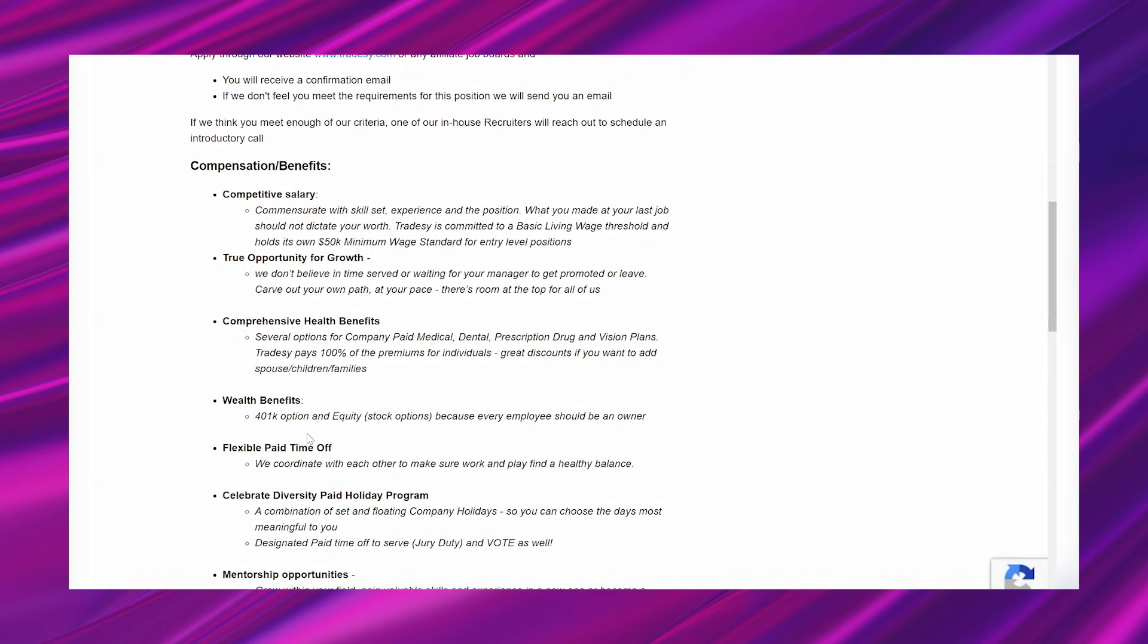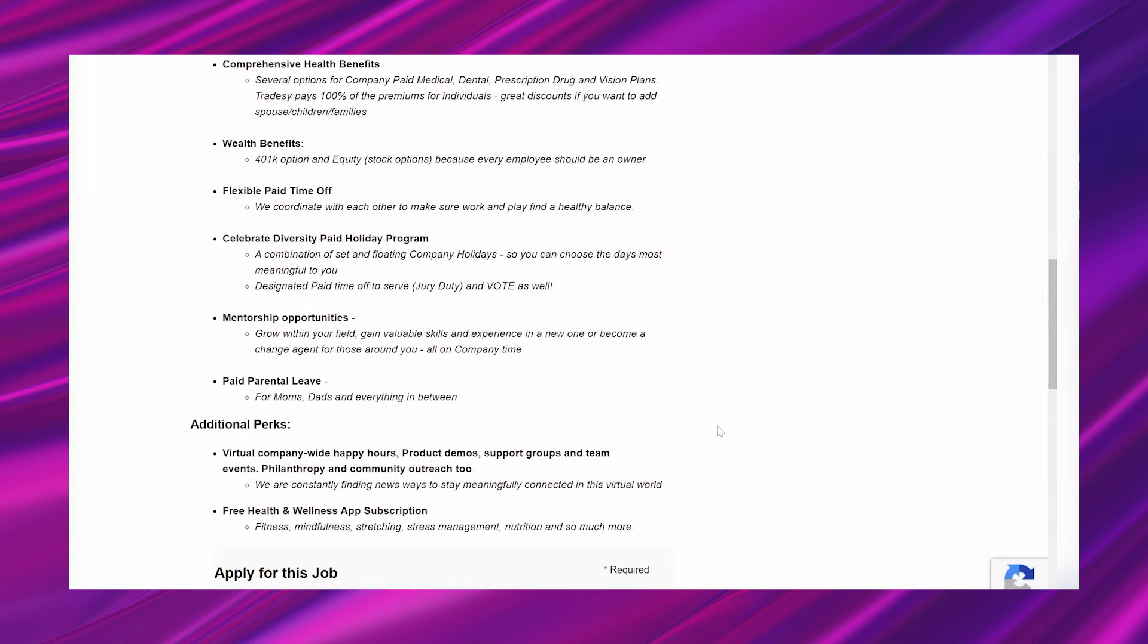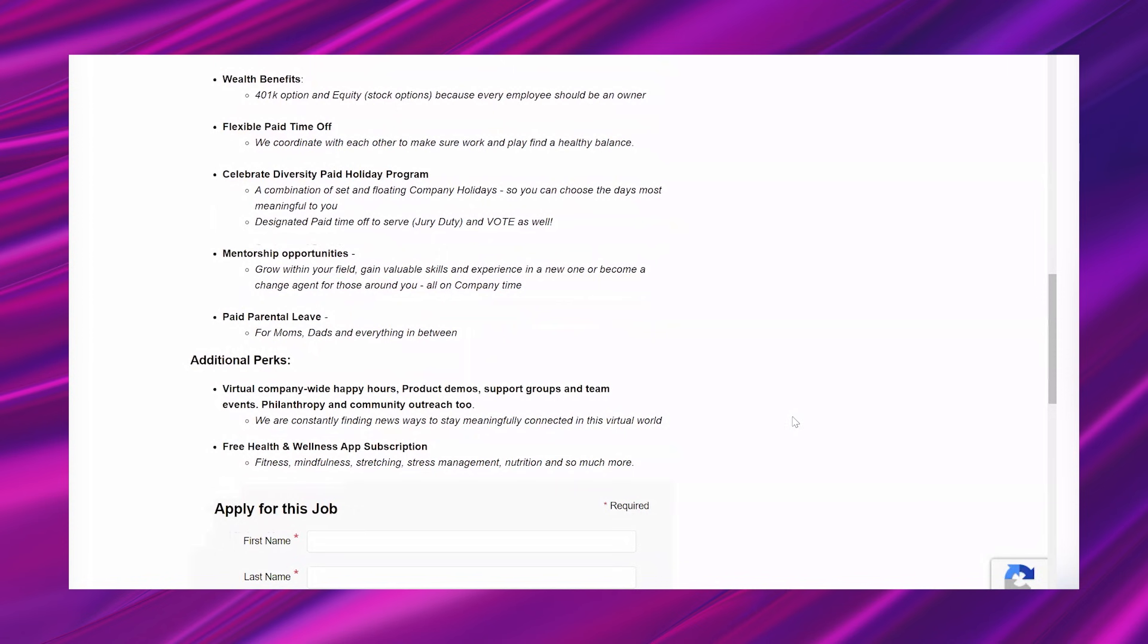And then wealth benefits. 401k option and equity stock options because every employee should be an owner. Flexible paid time off. We coordinate with each other to make sure work and play find a healthy balance. Celebrate diversity paid holiday program. A combination of set and floating company holidays so you can choose the days most meaningful to you. Designated paid time off to serve, jury duty, and vote as well.